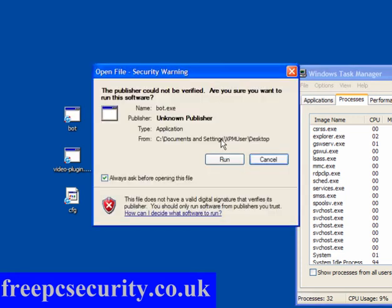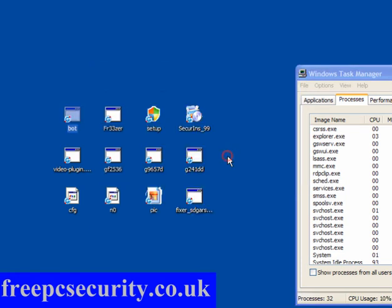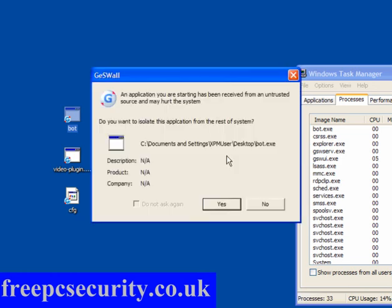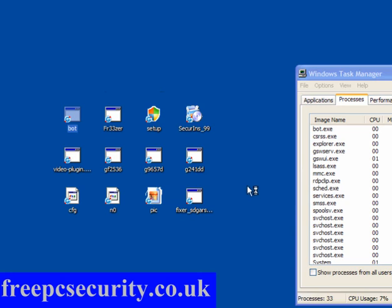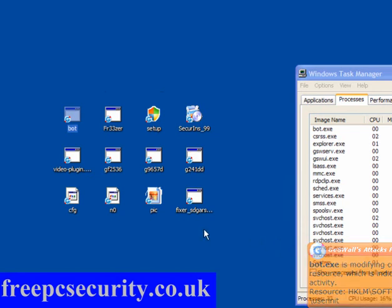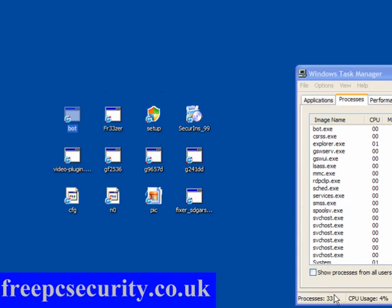So I'm going to install the bot. Now in amongst this lot, there's Trojan clickers, there's IRC bots, backdoor downloads and so on. And here we have the first of the pop-ups where BotX is modifying a critical system resource. The processes have gone from 32 to 33, so no big deal.